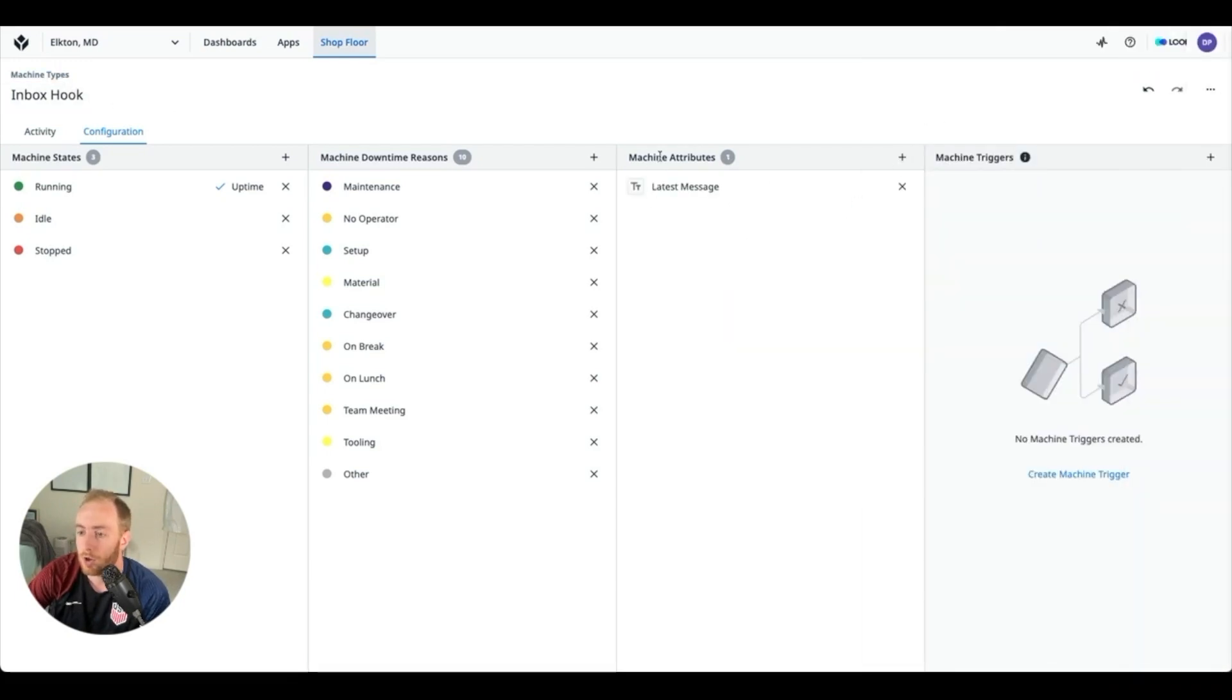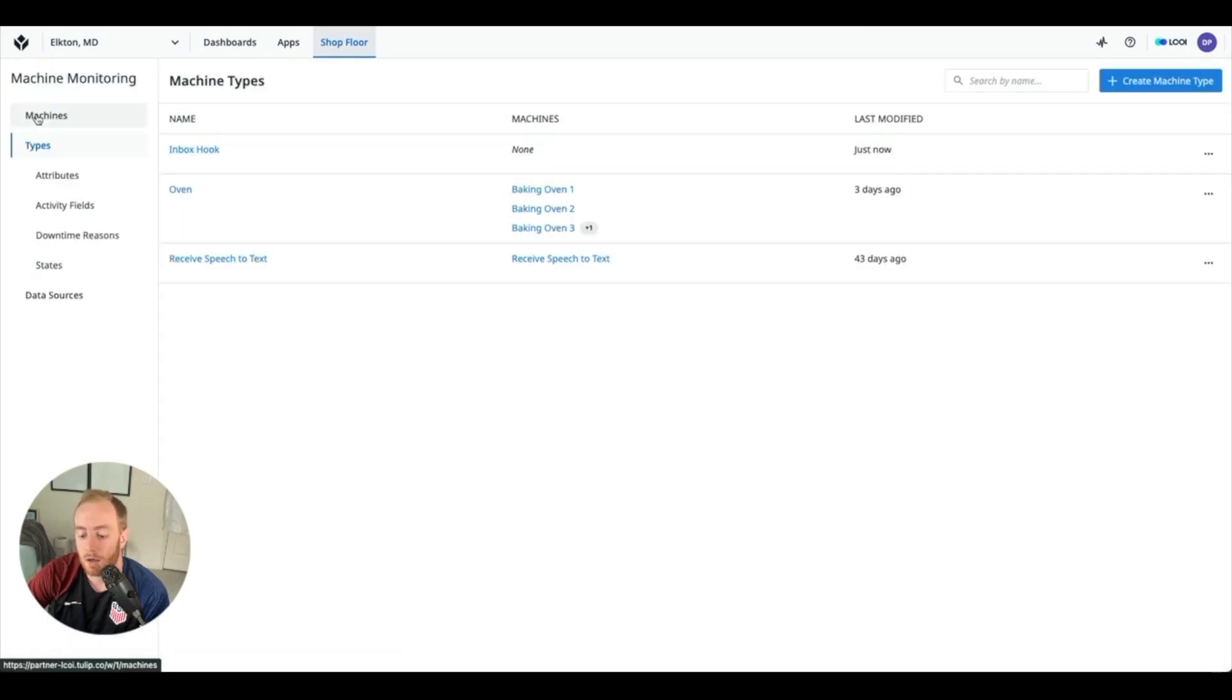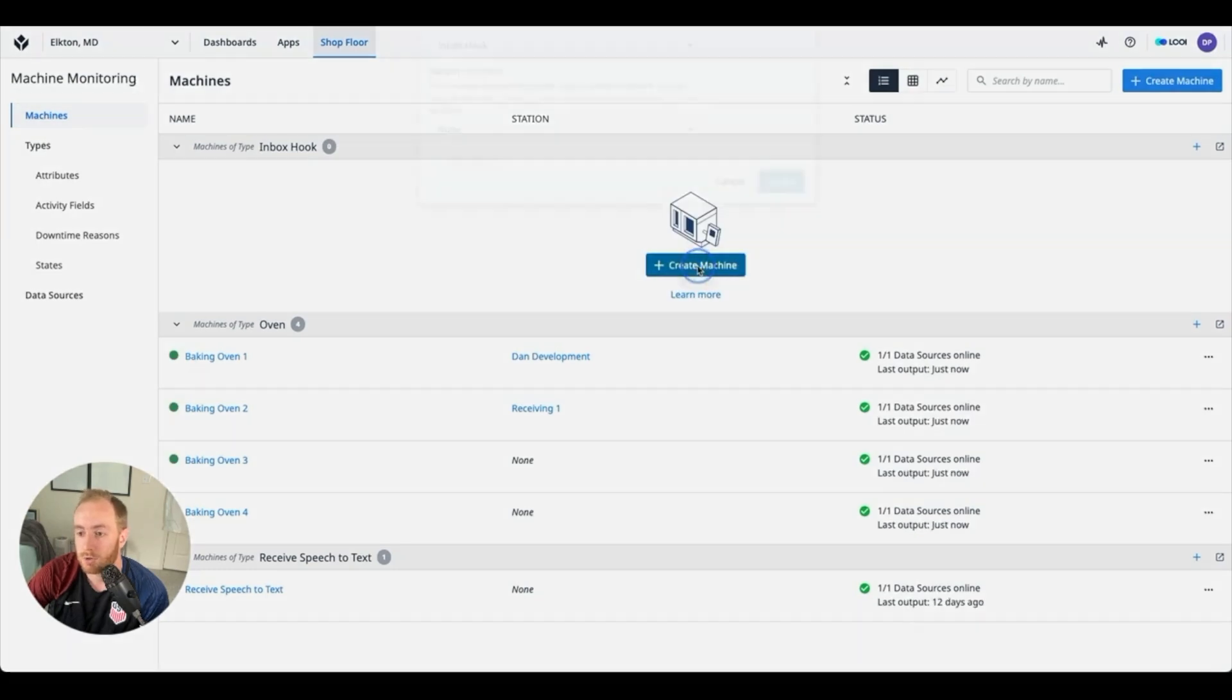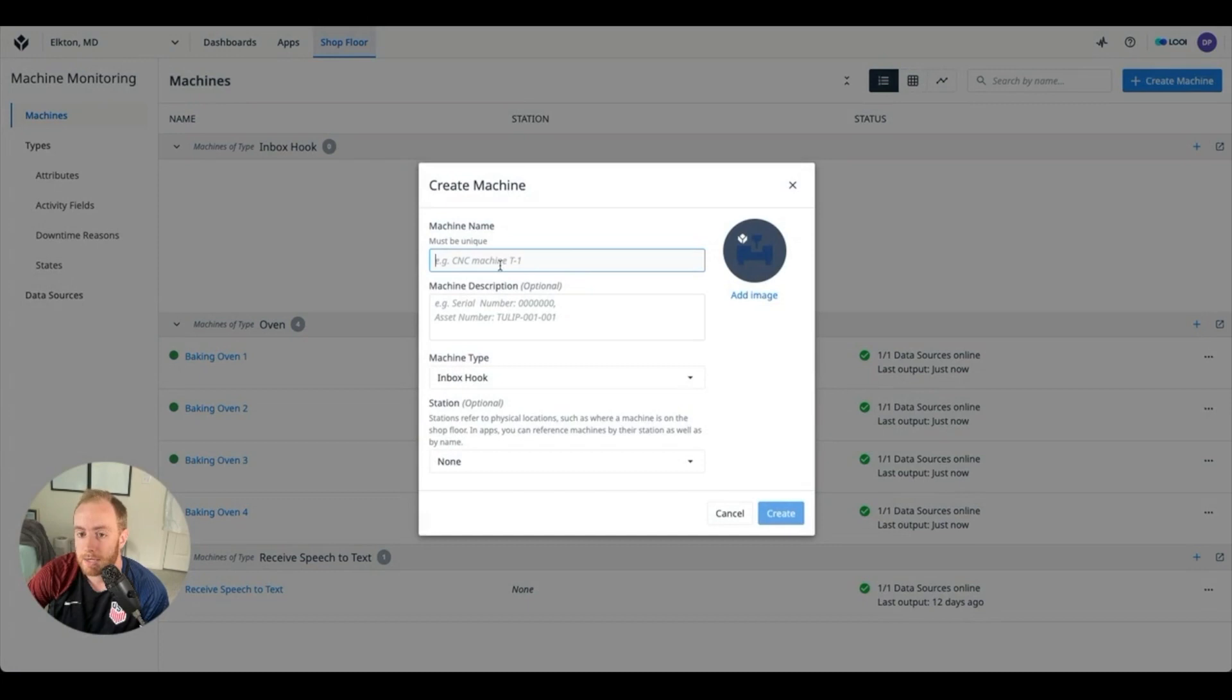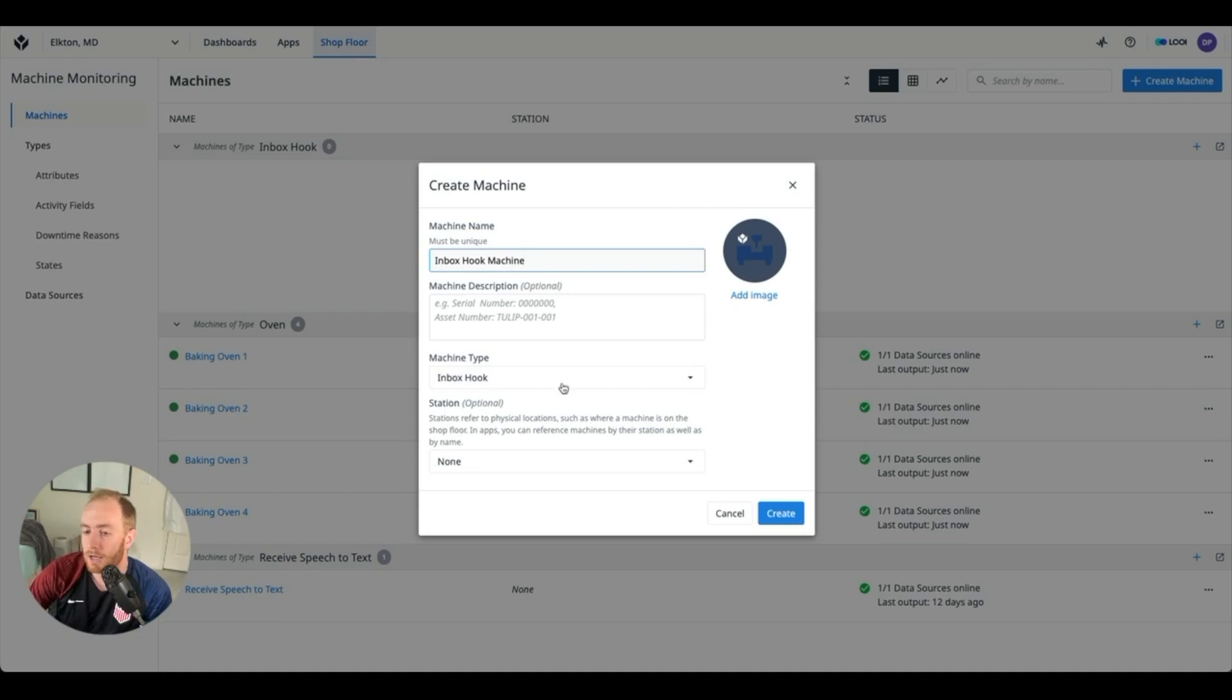What we're going to do next is create a machine of that machine type. So if we go to machines you'll see right here on the screen it's got a nice big plus. Let's create a machine in this inbox hook and we can call this inbox hook machine, anything you'd like.